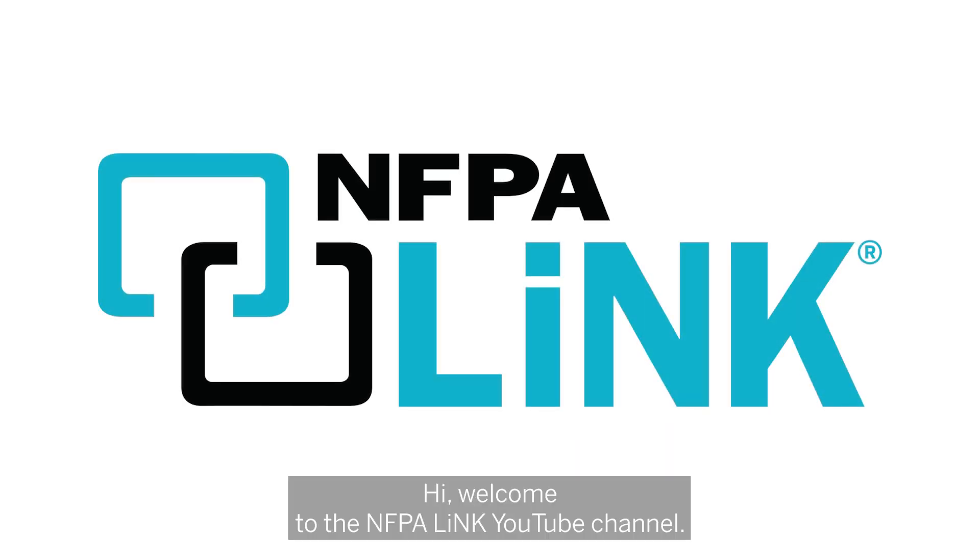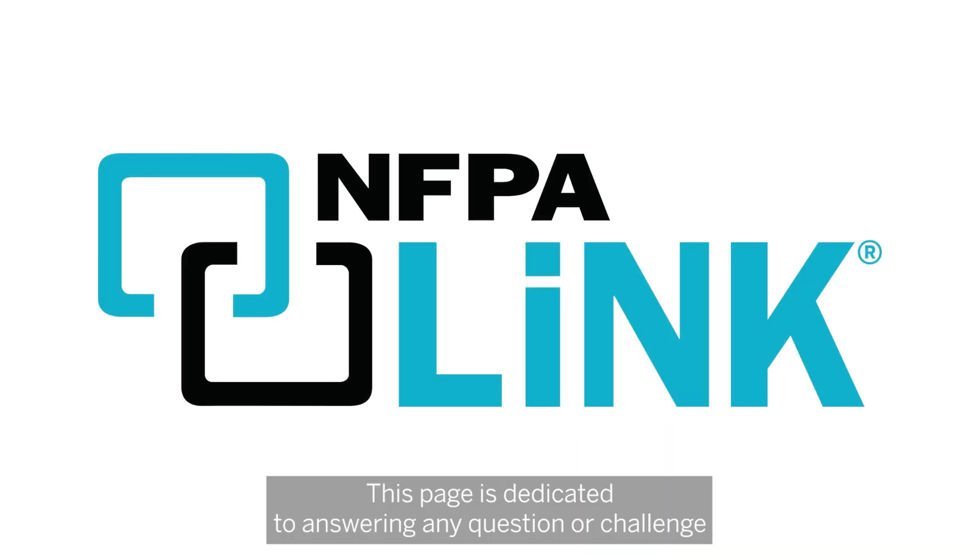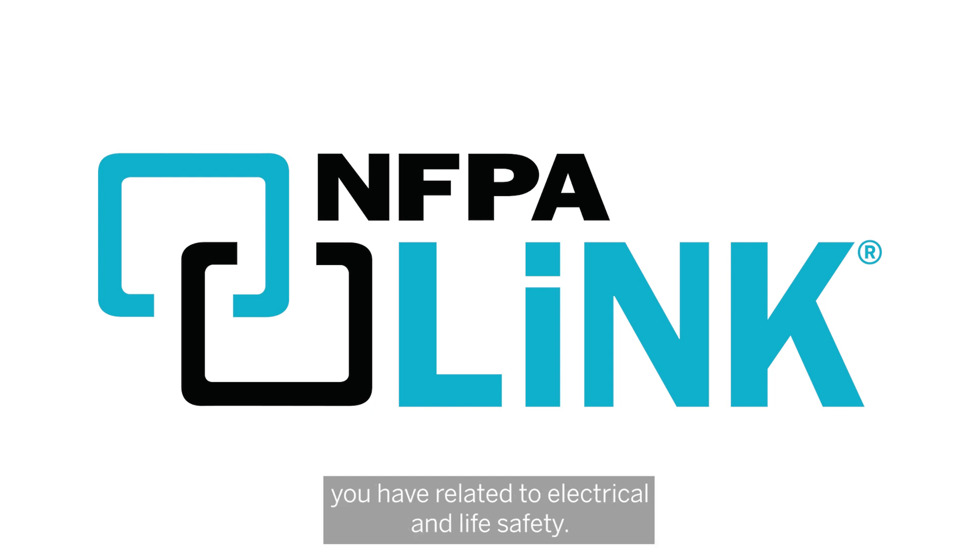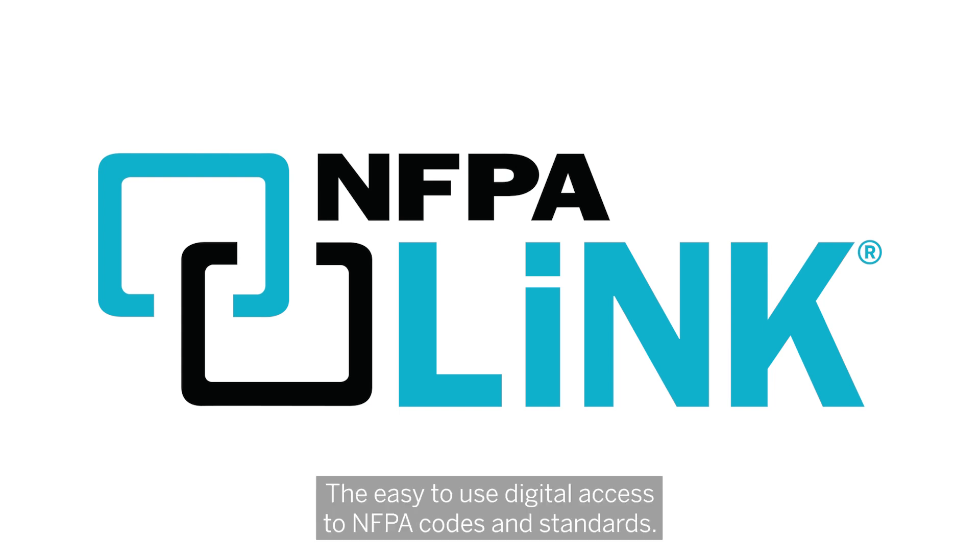Hi, welcome to the NFPA-Link YouTube channel. This page is dedicated to answering any question or challenge you have related to electrical and life safety, and we're going to use NFPA-Link to do it,